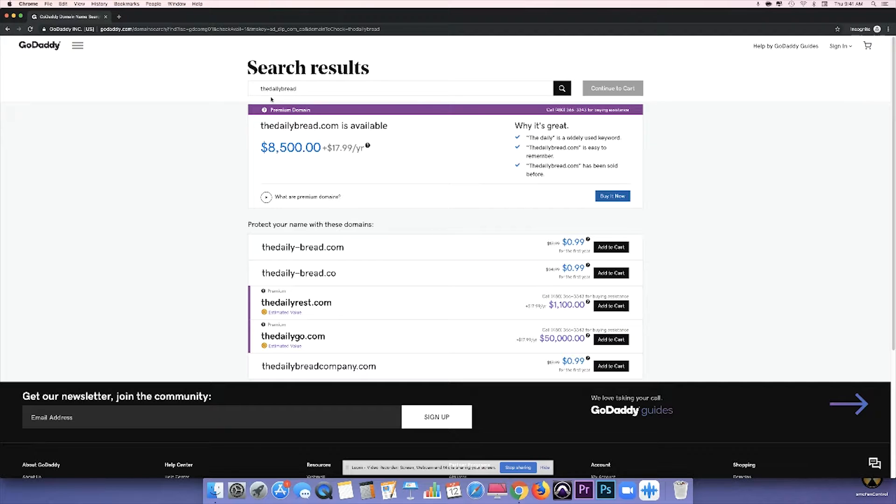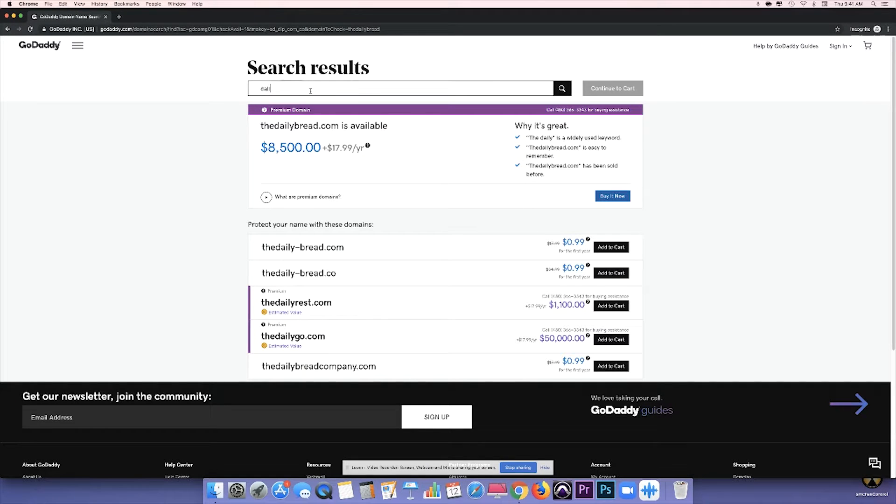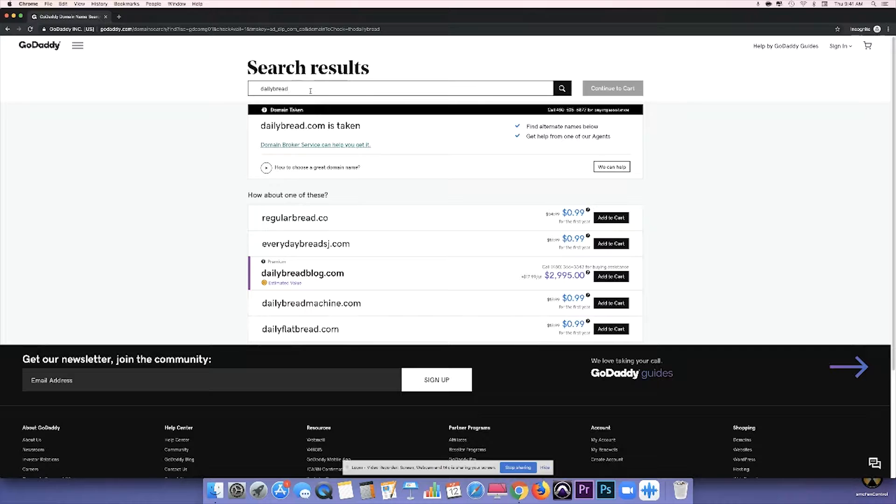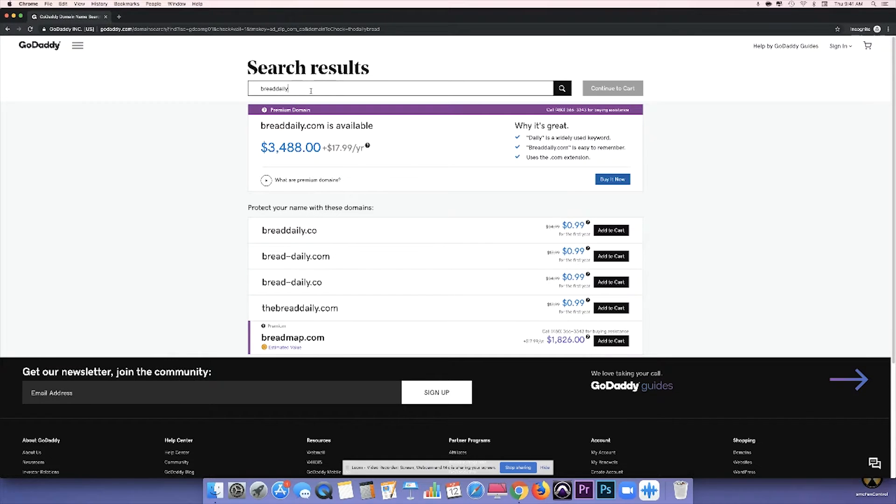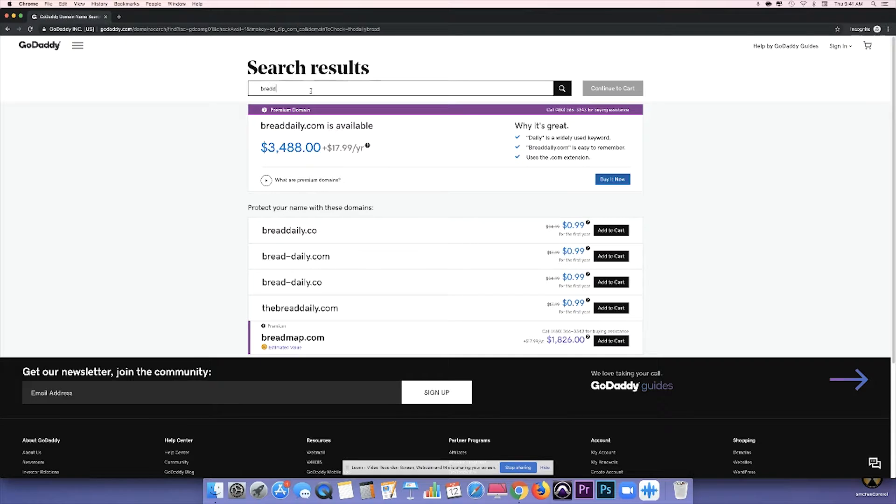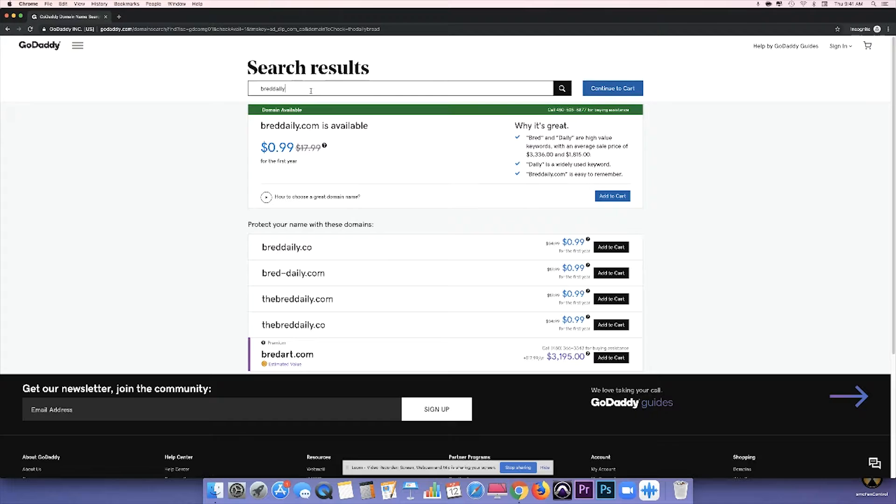Well, it is available, but it costs eight and a half grand. I'm not going to buy that, so let's just try Daily Bread. And that's taken, let's try Bread Daily. And that's available for three and a half grand, not going to do that. In my case, I already know which one I want to use, and that's going to be B-R-E-D Daily, and that's available for $0.99.